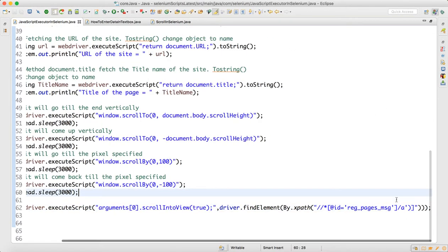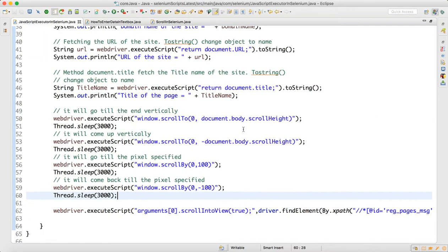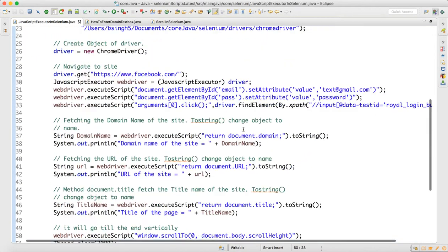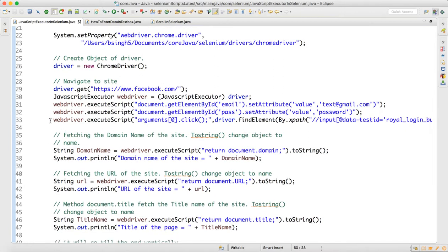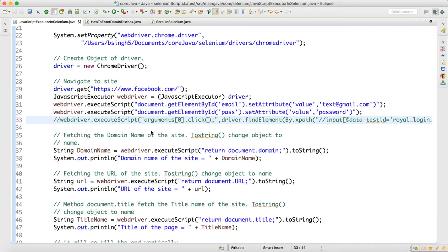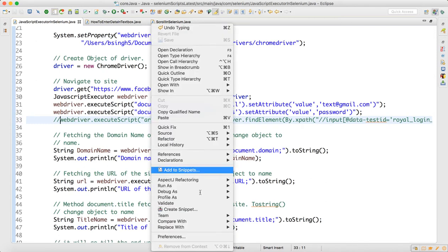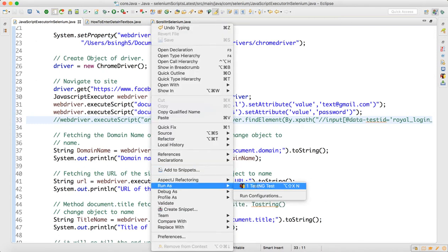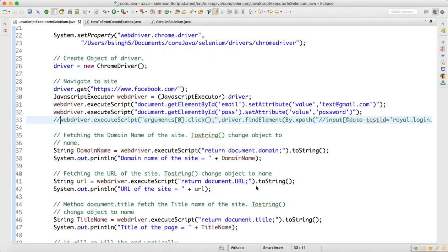But the locator for 'Create a Page' was not found on this page. So I will not call the sign-in click since it takes us to a different page. I commented out the sign-in step so we stay on the same page where that locator exists, and we'll run it again.